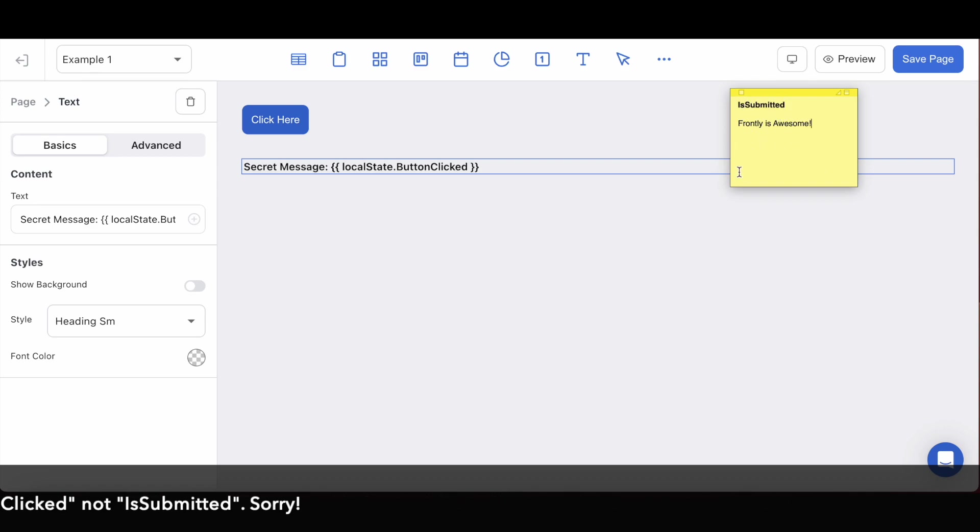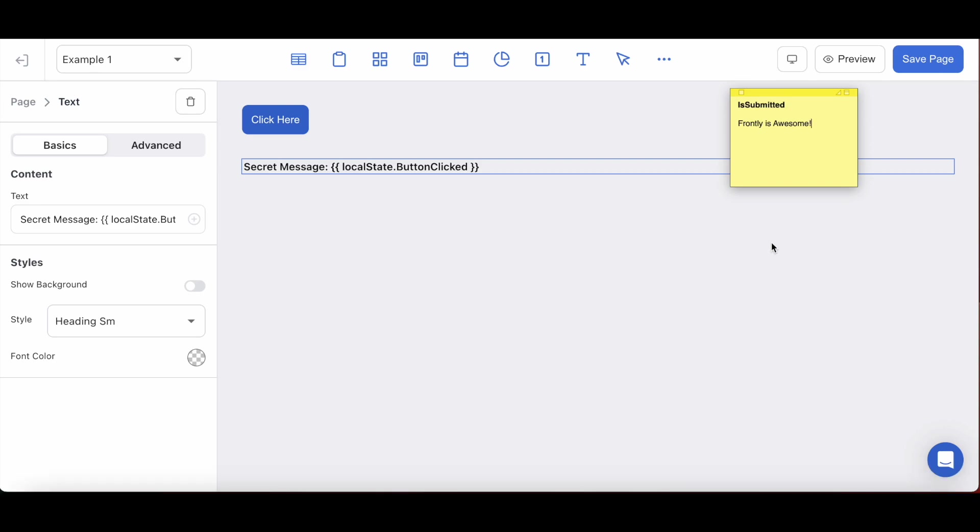Remember, the local state will only come into existence when the event triggering the custom action, in our case, this button click, is fulfilled. So with this in mind, let's jump into the live app and see this configuration in action.